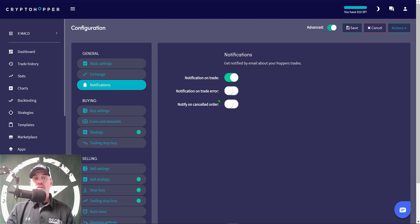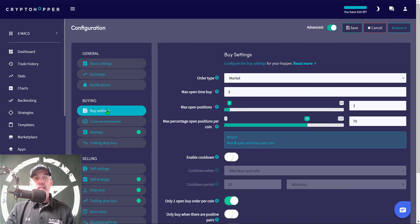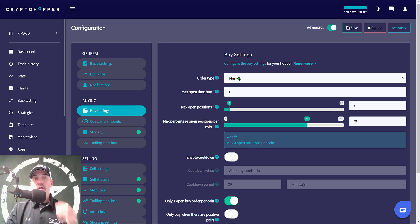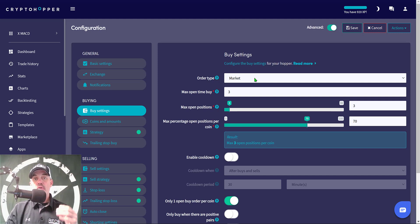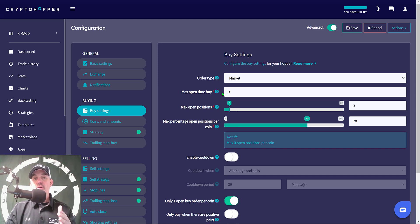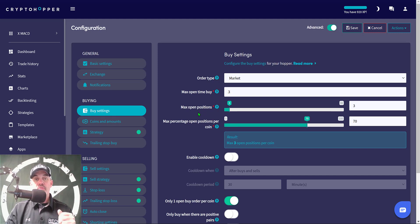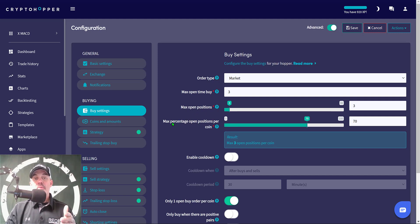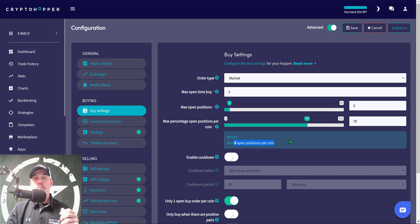Next is notifications - I personally just get notifications based on trades. Under the buying tab we go to buy settings, and in this case I'm going to do market orders. I want my order filled immediately and I don't want to mess around with a limit order higher or lower. I'm looking for my strategy to give me a signal and when it does I want to pull the trigger immediately. Maximum open buy time three minutes. I'm going to be trading ETH and on KuCoin that's going to get executed immediately anyway, so three minutes is more than enough time. Maximum open positions I have selected three, and then maximum percent open position per coin I have set at 70%, which gives me three maximum open positions.